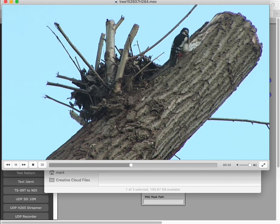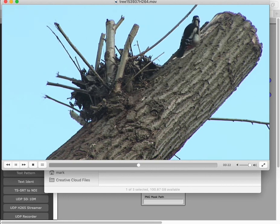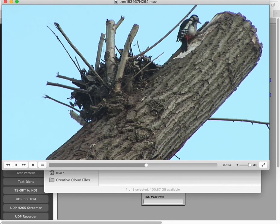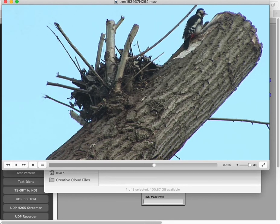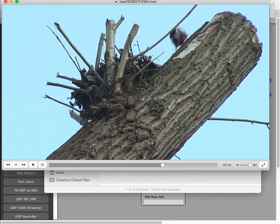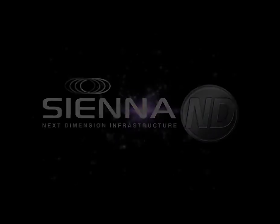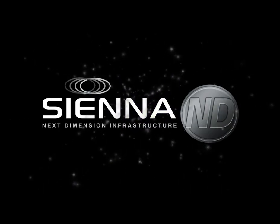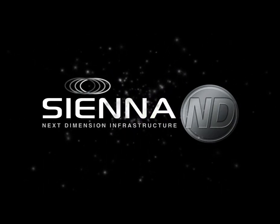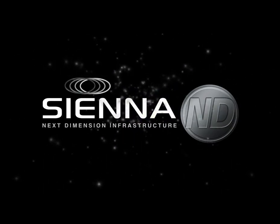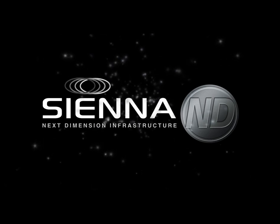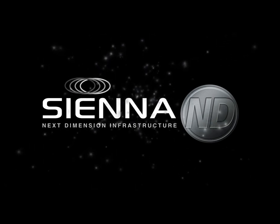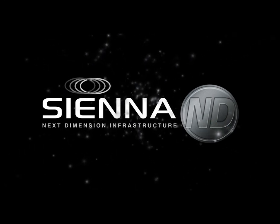If you have any questions or want to know more about Siena ND, jump over to www.siena.tv/ndi. Cheerio! Bye-bye! See you next time!